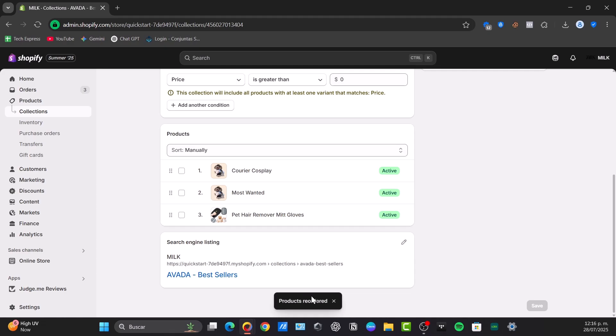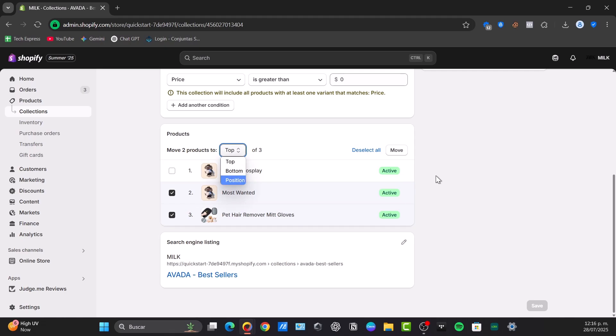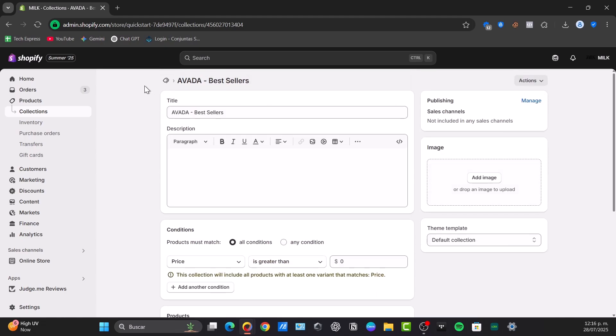For larger collections or moving multiple products, check the box next to one or more products and then click the move to button that appears. For example, select all of these, then move products to top, bottom, or a specific position.